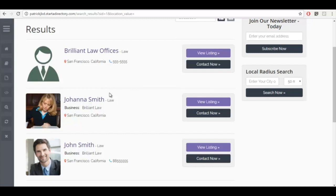Or perhaps they want to make sure that they control whatever it is their lawyers publish on the internet, since it is tied directly to the law offices of Brilliant Law. So let's log in as Brilliant Law Offices and show you the member experience.